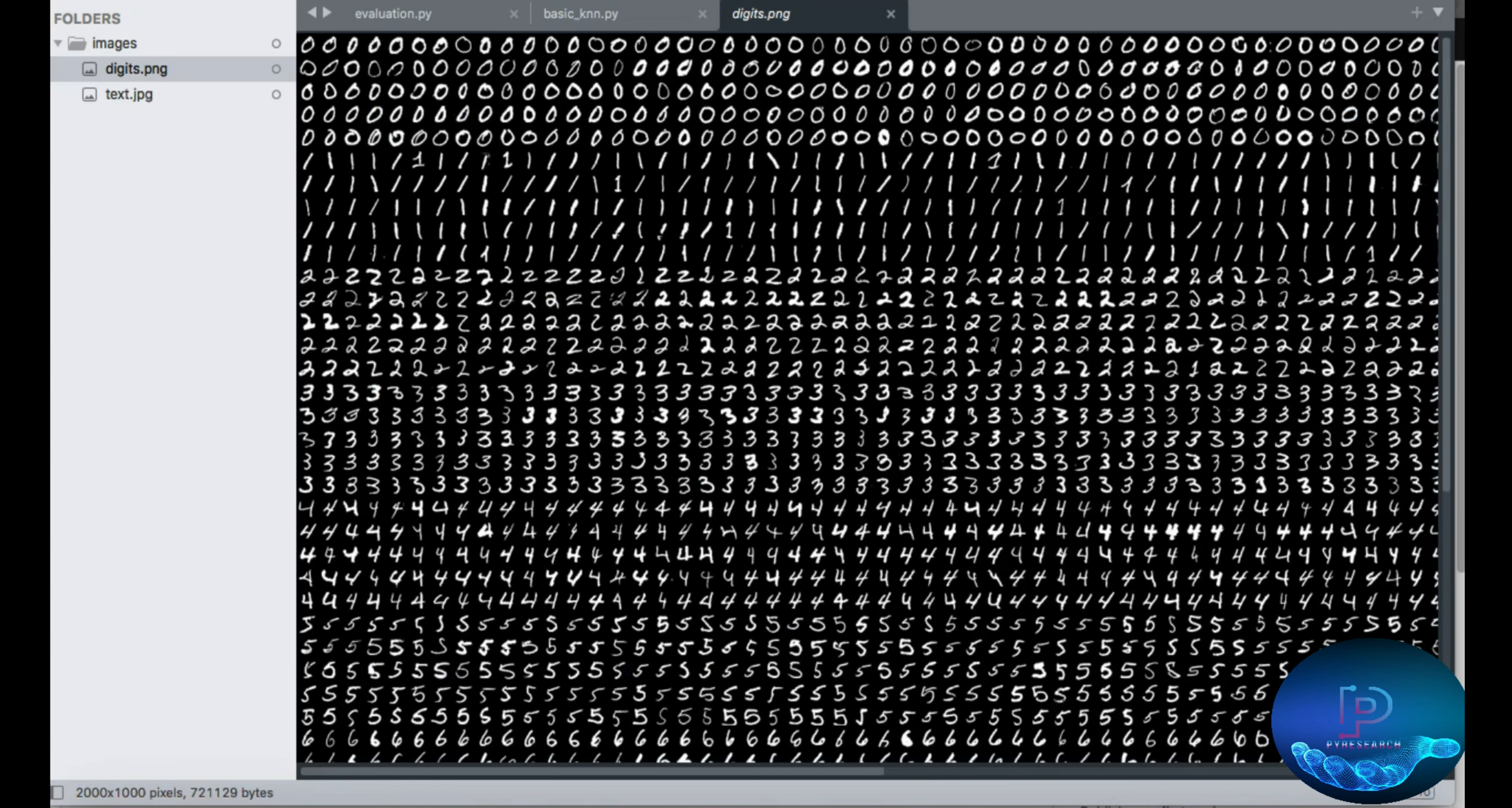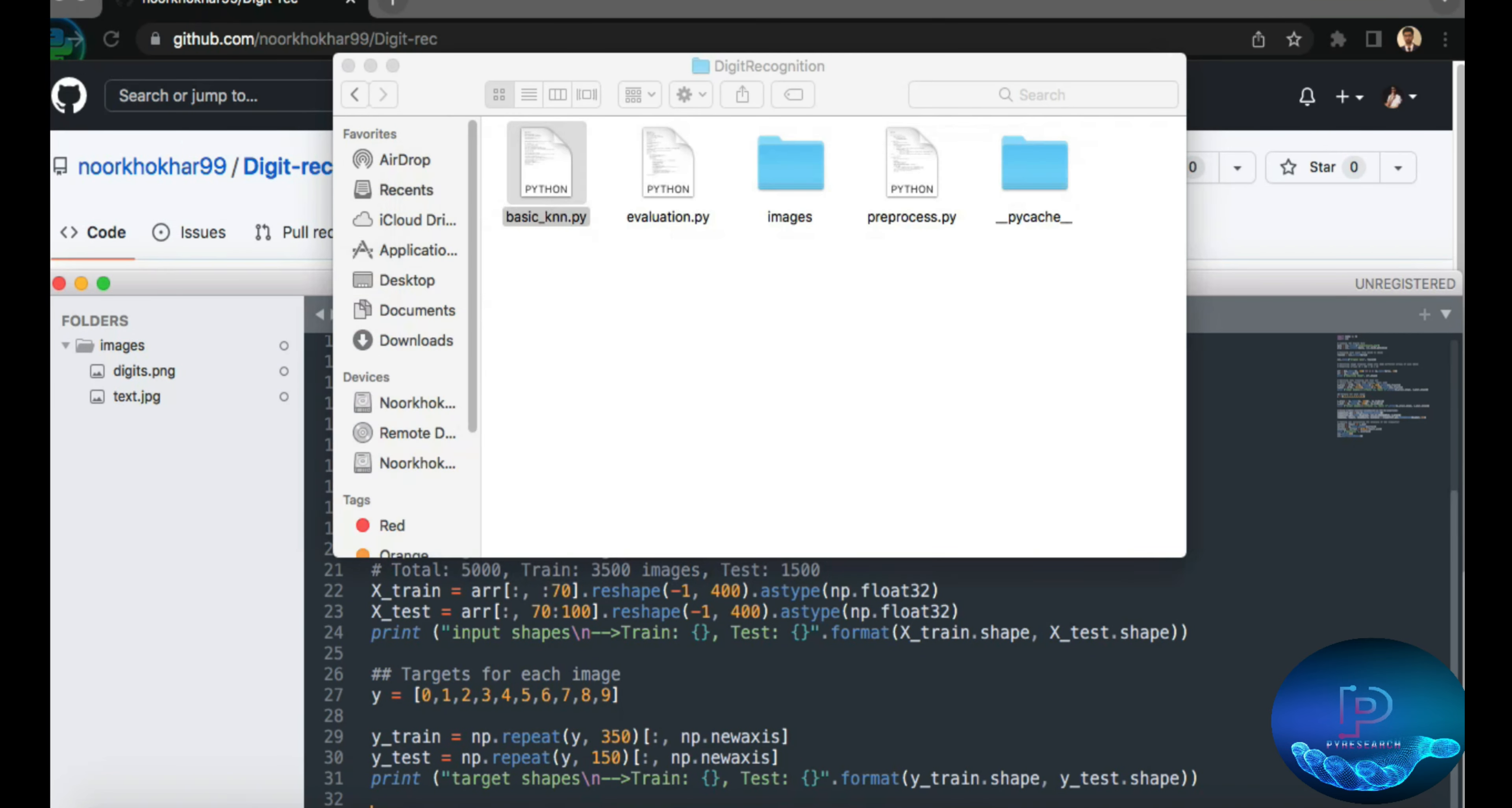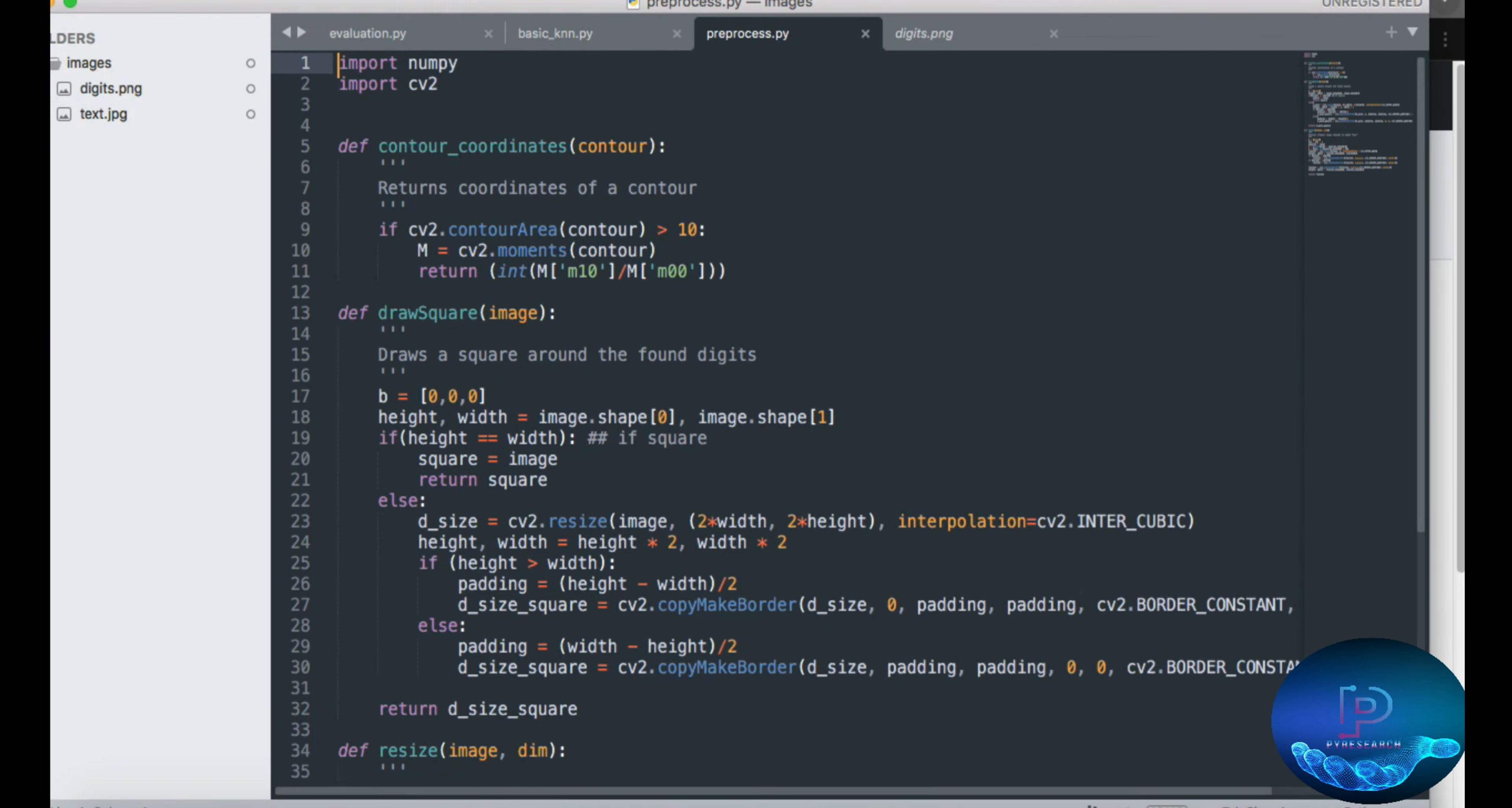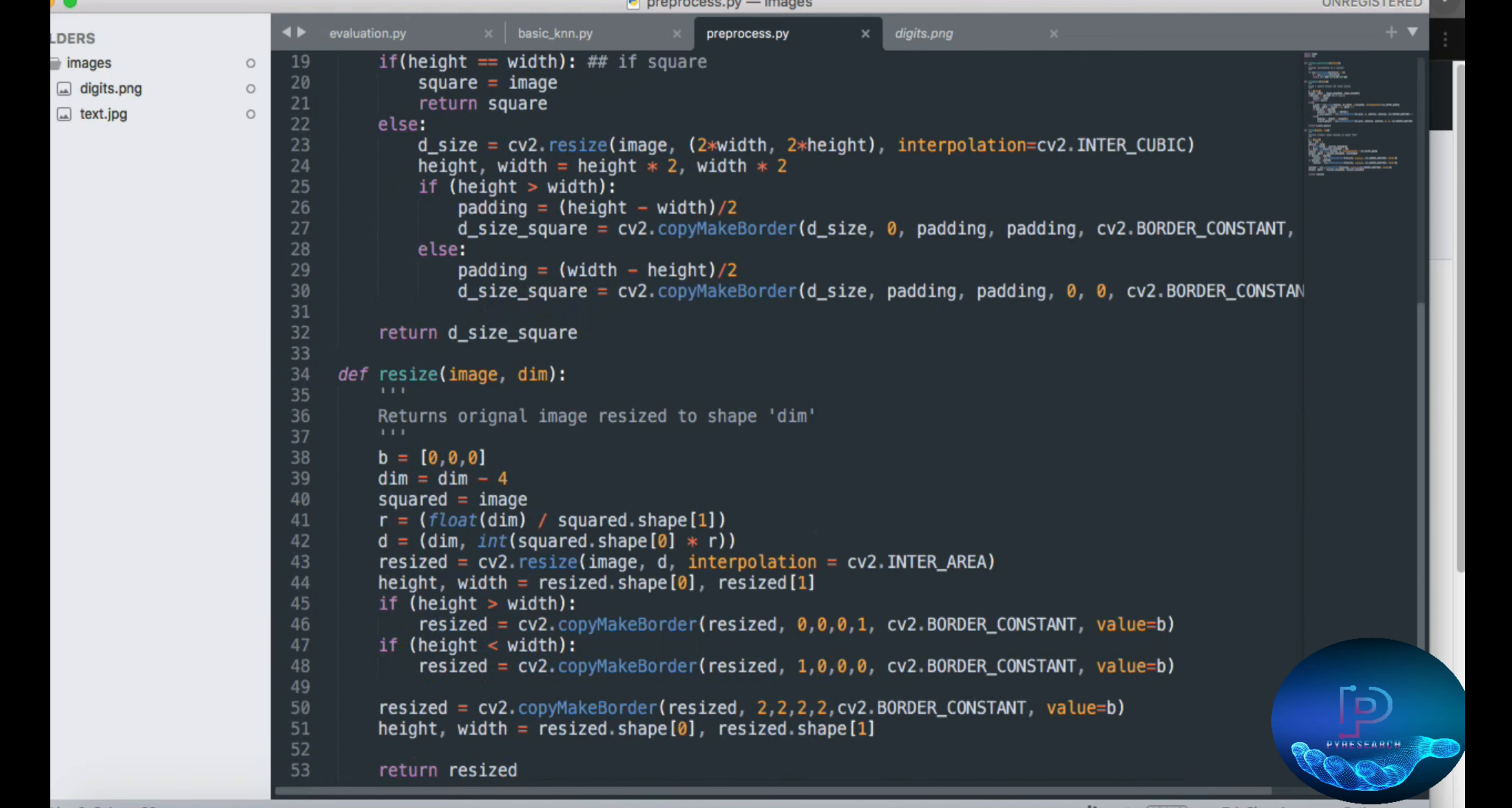So our last file is the preprocessing. You can see two functions: return the coordinate of the contour function, then draw the square of the bounding box.